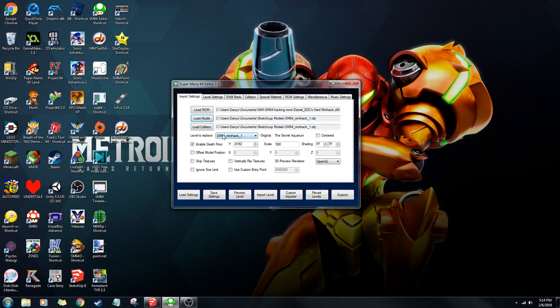Here you're going to choose the level you want to replace. Here you're going to want to enable death floor. If you're making a level that doesn't have, like, pits or anything, you can just not do this.